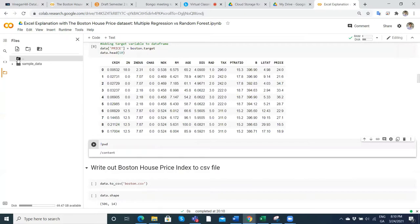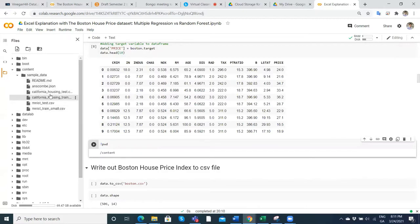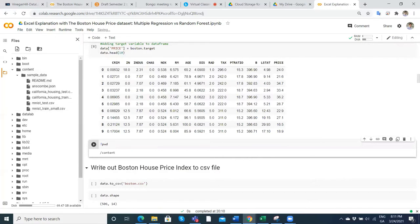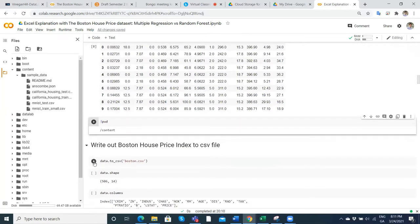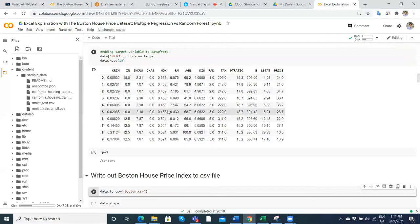We just hit the arrow pointing up and see the content folders. There's some data available — CSV files and a JSON file — but not the Boston dataset. To write that out, we use the pandas command: data.to_csv. The data object is what we created and the Boston dataset is in there.